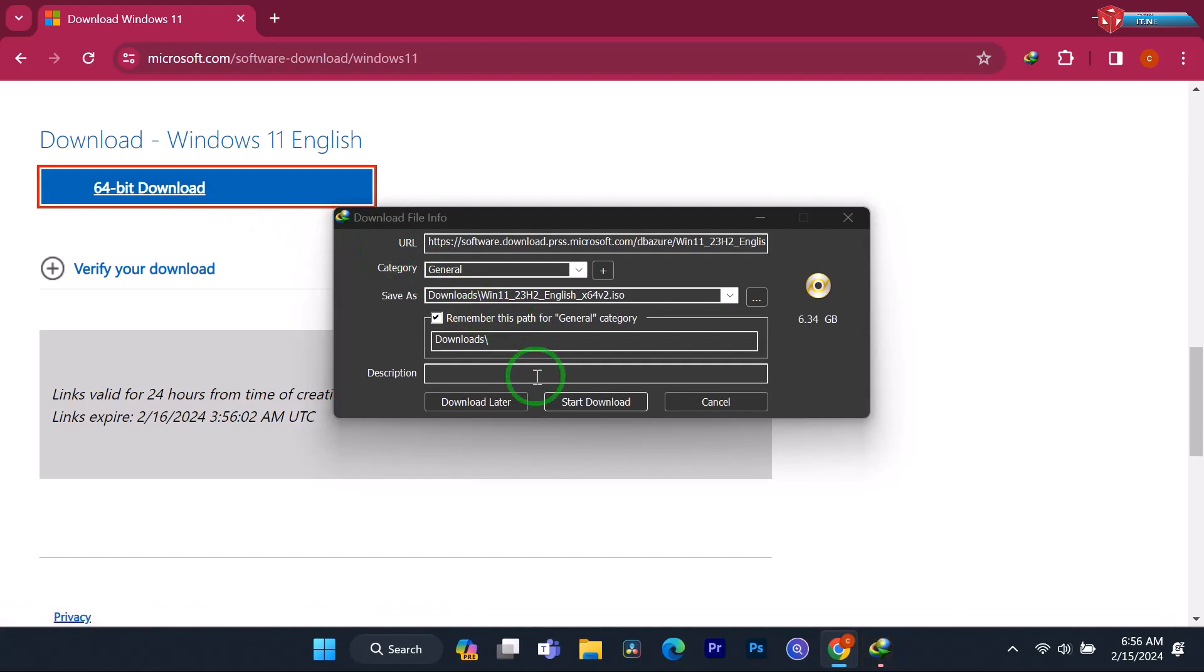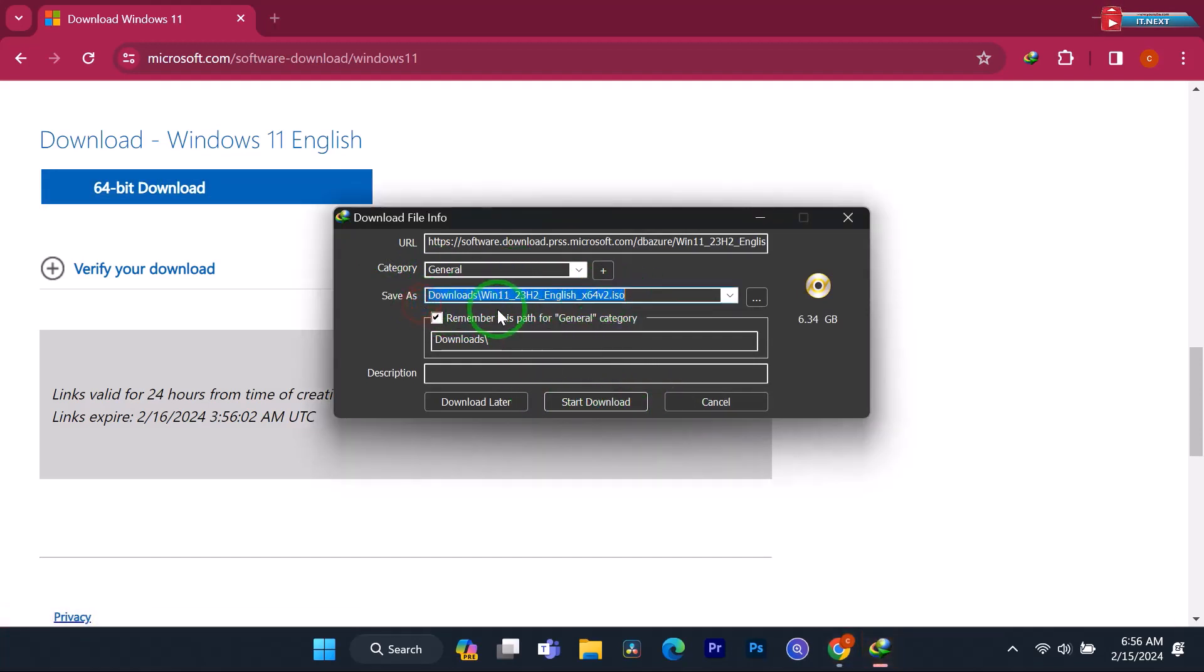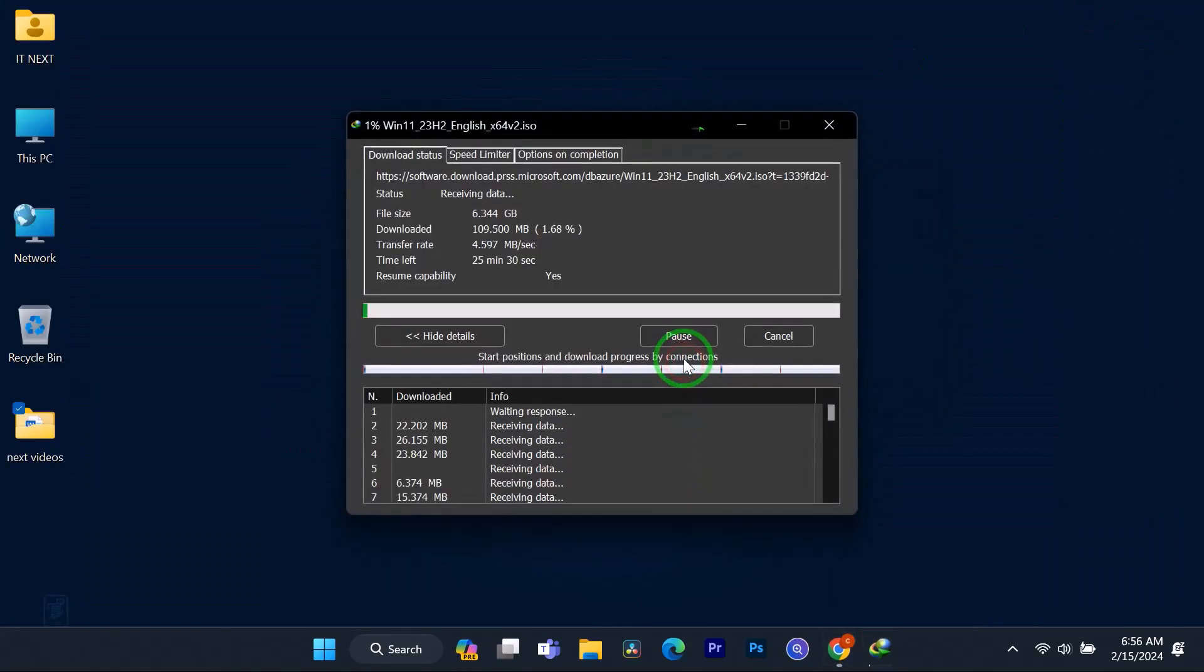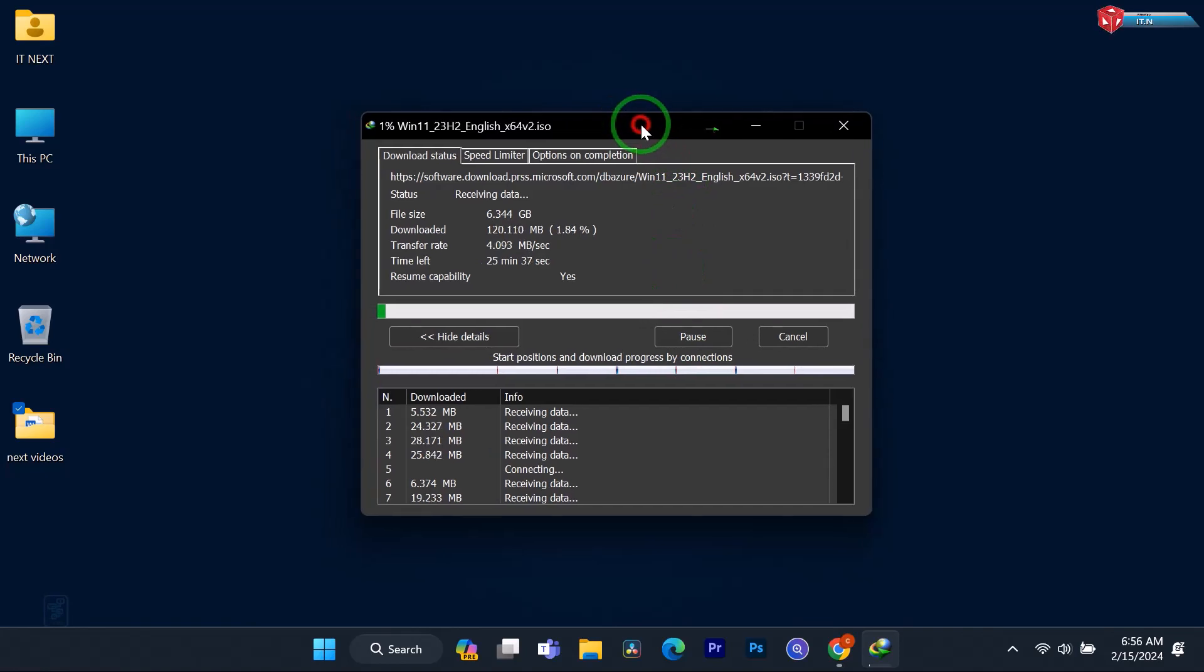The download will start automatically. If you are using IDM software, click on Start the Download. This will take some time.